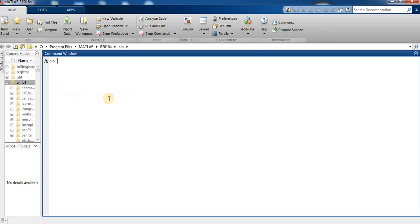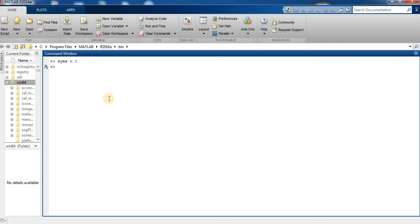Then we type syms n and press enter. We define f equal to exp(m+n).